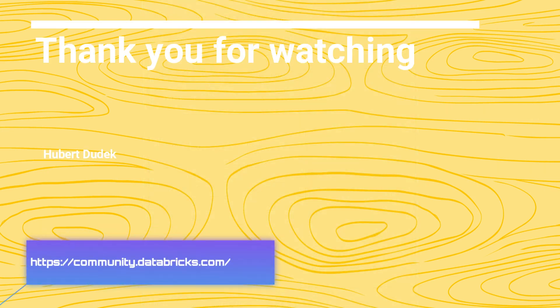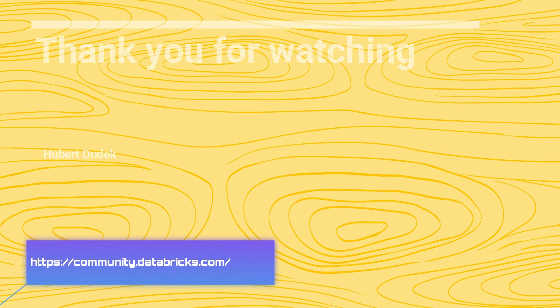Thank you for watching. If you have any questions regarding Delta and Databricks, please visit the Databricks community. In the Databricks community, I am a top contributor, and I will answer your questions with pleasure.